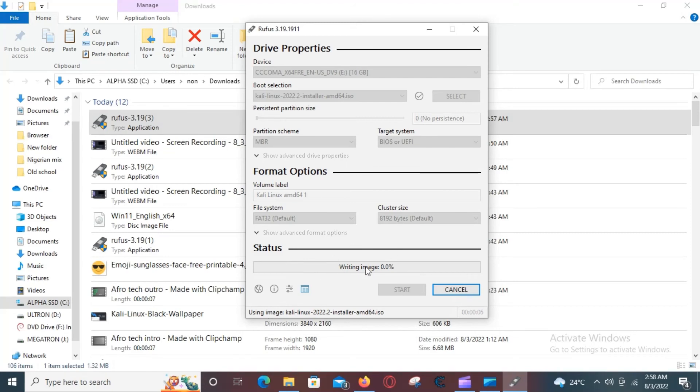The process is going to take a while, so when it finishes, click on Ready and then restart your computer to boot into the USB drive.